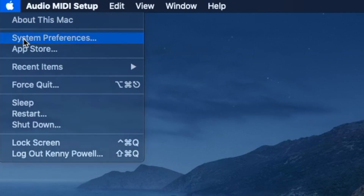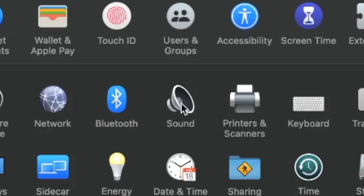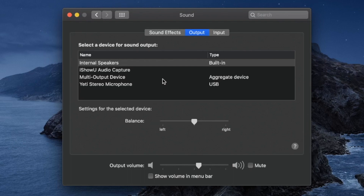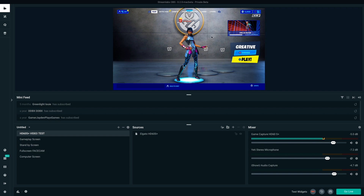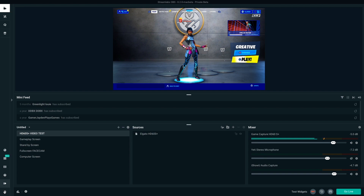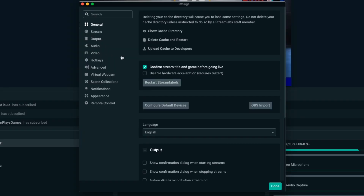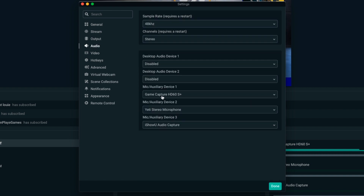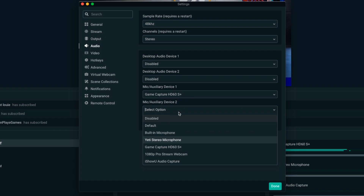Now that you've set up your audio preferences, go back into System Preferences and go into Sound. Before you do this next step, make sure your volume is at the desired level, because after this you won't be able to adjust your master system volume. If you're good to go, select the multi-output device under the Output tab. Once you load up Streamlabs OBS, add the iShowU audio capture in your audio mixer — go to Settings on the left-hand side, go to Audio, and select iShowU audio capture as one of your auxiliary devices. Once you've done that, you'll be able to record your desktop audio on your Mac. If it's not working, restart your computer and you should be good.